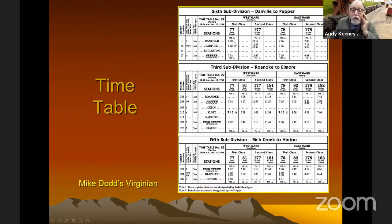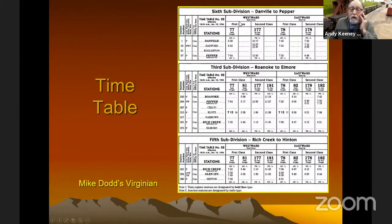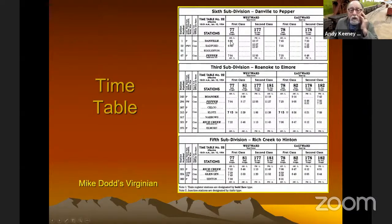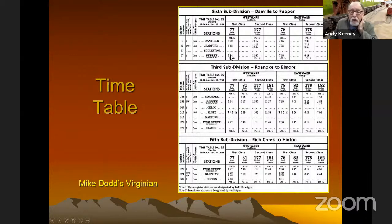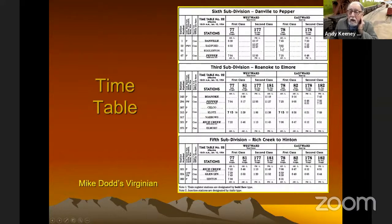It leaves Danville at 6:32. One thing I should point out — westward, you read down; eastward, you read up. And then you would do the same for northward and southward. The train leaves Danville at 6:39, or that's when they can leave — they cannot leave before that time. At Radford it arrives at 6:52, or it cannot leave there before 6:52. If they're running late, they just leave as soon as they're ready. And then train 78 is just the opposite — it starts down at Hinton and leaves at 6:31.